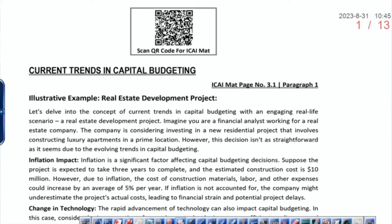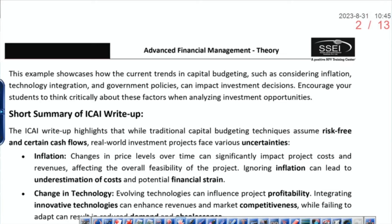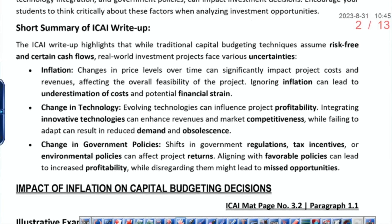The current trends affecting capital budgeting are inflation, technology, and government policy. How to incorporate inflation in capital budgeting — because many countries also have hyperinflation, where inflation is out of control. The entire year 2022 was a year of inflation. Technology can impact decisions because technology change can make a product or service redundant — obsolete. Government policy impact: for example, the government promoted electric vehicles by giving heavy subsidies — direct impact on capital budgeting. Also, the government imposed heavy taxes on the gaming industry — direct impact. So technology, government policy, and inflation are the current trends.